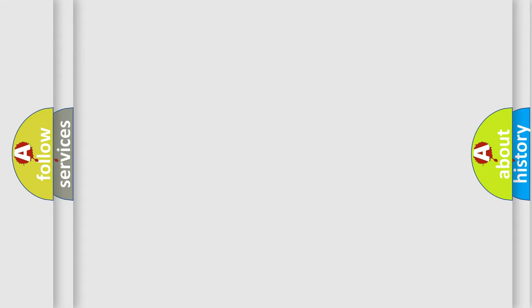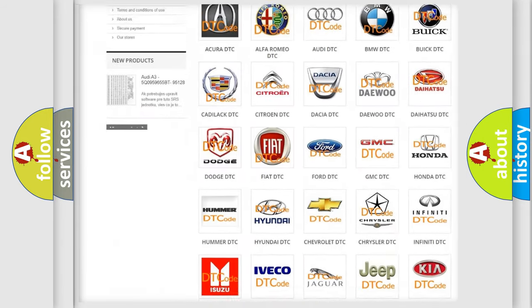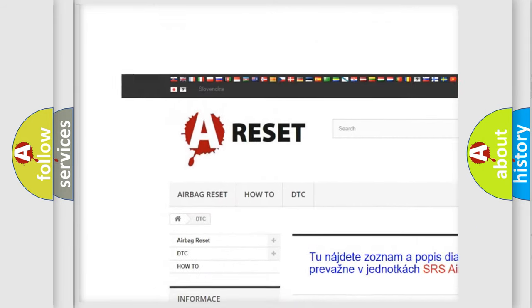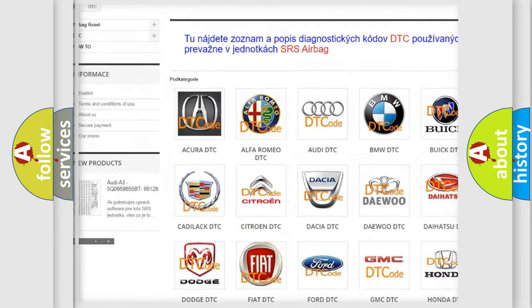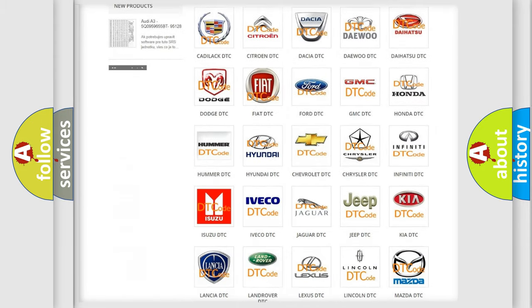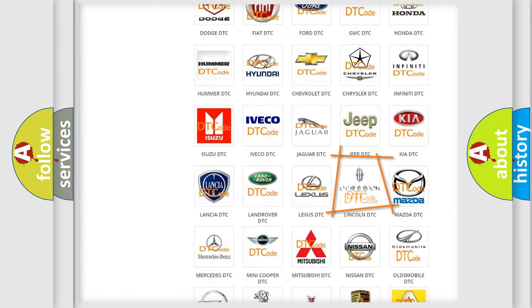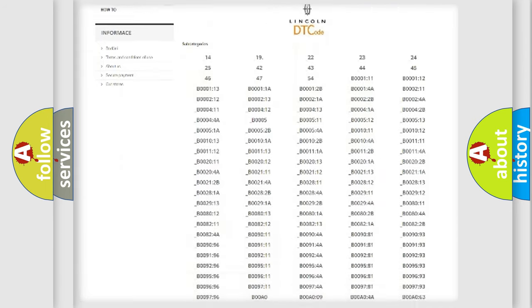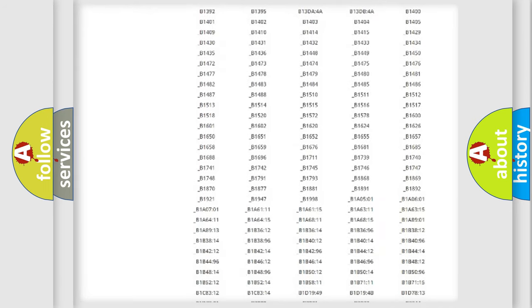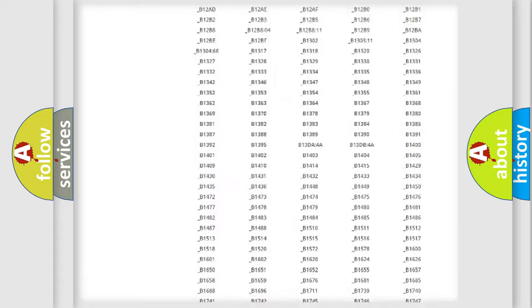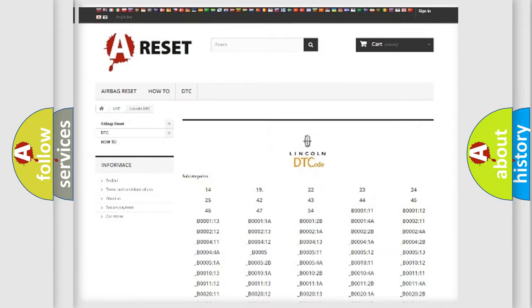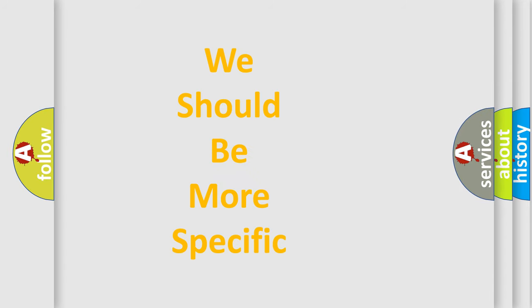Our website airbaggreset.sk produces useful videos for you. You do not have to go through the OBD2 protocol anymore to know how to troubleshoot any car breakdown. You will find all the diagnostic codes that can be diagnosed in vehicles, and also many other useful things. The following demonstration will help you look into the world of software for car control units.